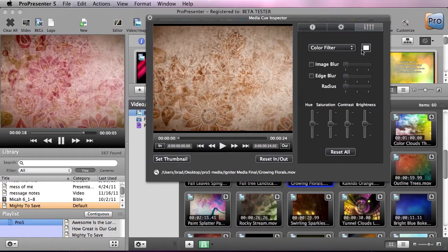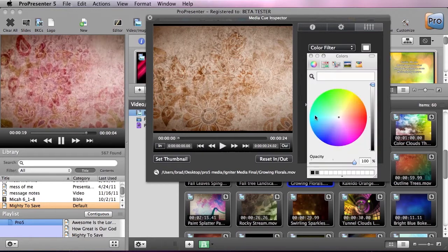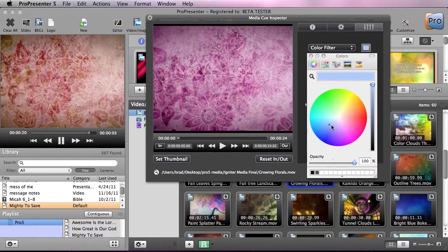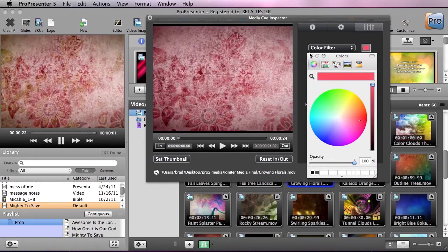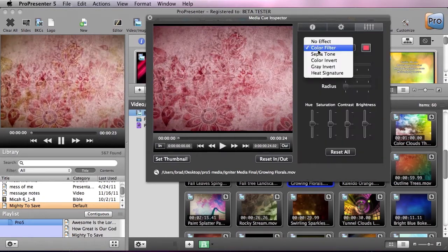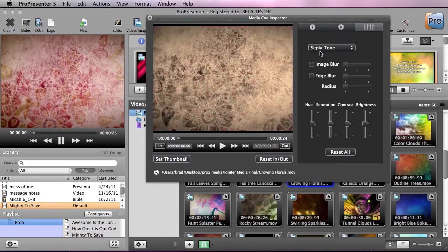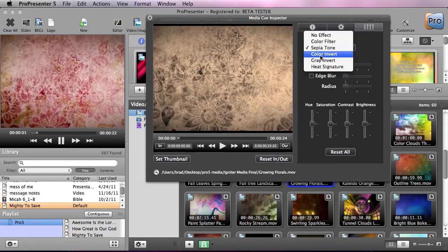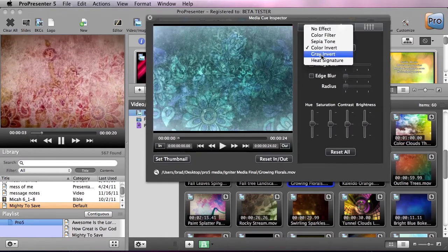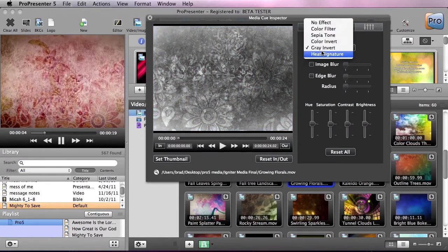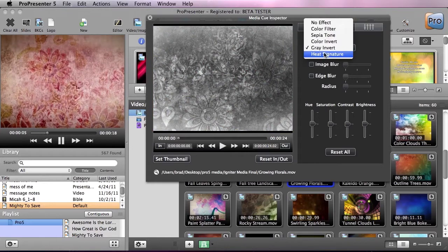Let's check out color filter here which allows us to recolorize our footage. We can also go to sepia tone, color invert, gray invert, and heat signature.